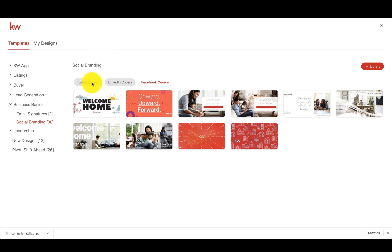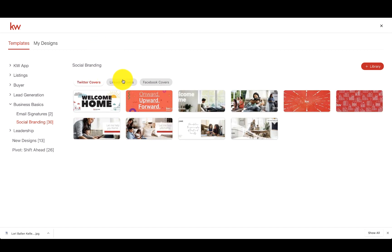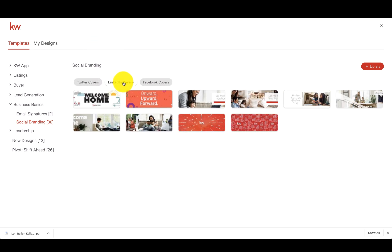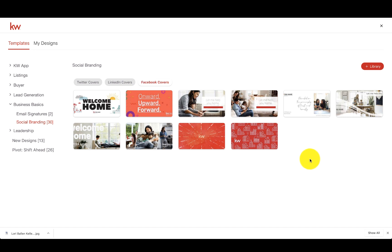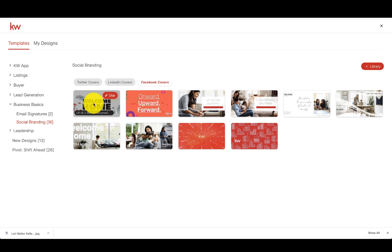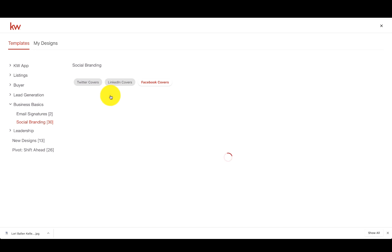Okay, so let's just say we want to do this welcome home one. We're going to click Use.